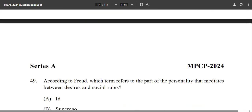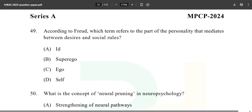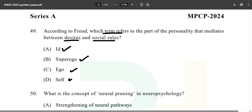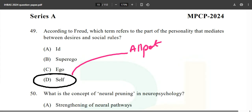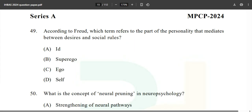Question 49: According to Freud, which term refers to the part of personality that mediates between desires and social rules? Options: id, superego, ego, and self. Option C — ego — is the correct answer. When you see 'self,' recall Allport's proprium concept. This question is from UGC NET PYQs.